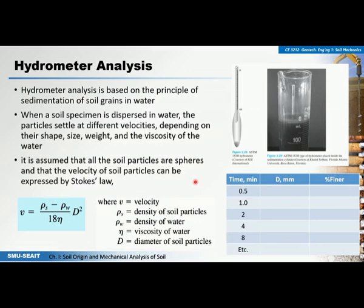Hydrometer analysis is based on the principle of sedimentation of soil grains in water. The bigger the particles, the faster they will settle in water, and vice versa — the smaller the soil particles, the longer it takes for them to settle. When the soil specimen is dispersed in water, the particles settle at different velocities depending on their shape, size, weight, and the viscosity of water. These are the factors that affect the velocity of fall.